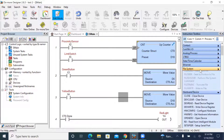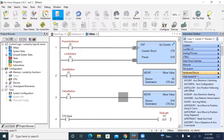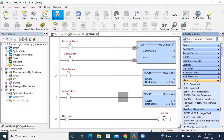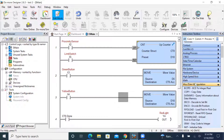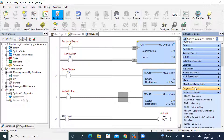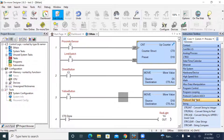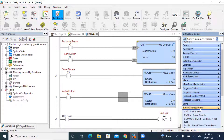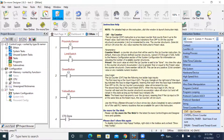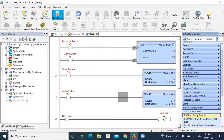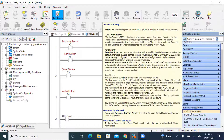There are a lot of toolboxes here: miscellaneous, program control, program looping, protocol standard. Here I go to the counters — timer/counter. The timer and counter are put in the same box here.